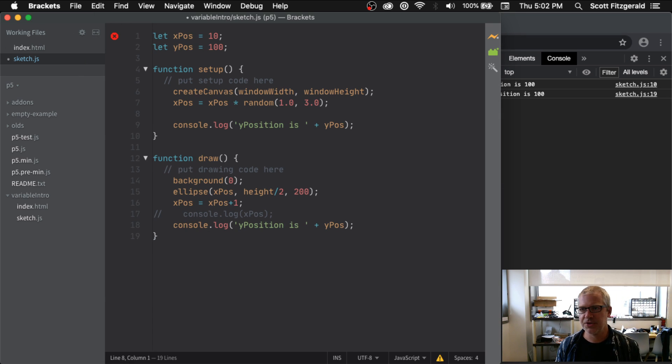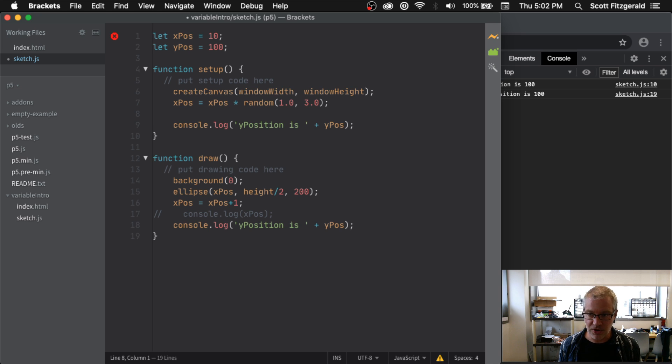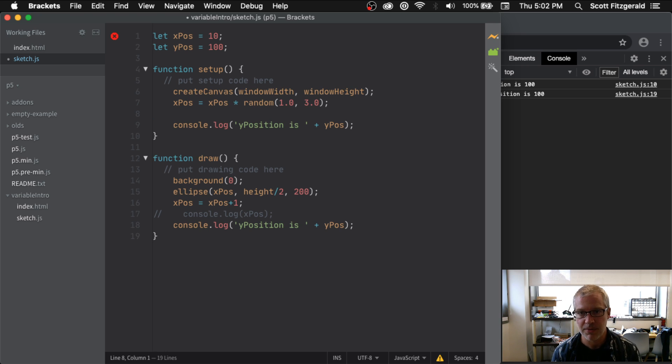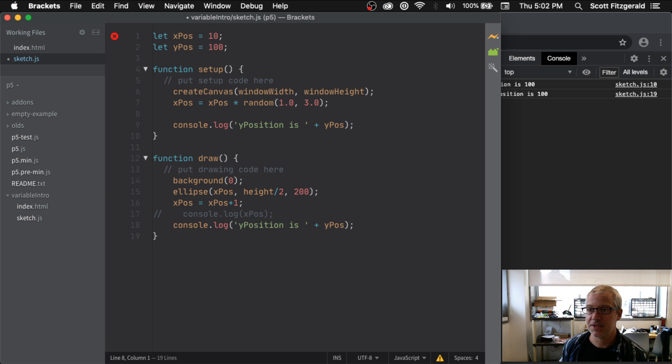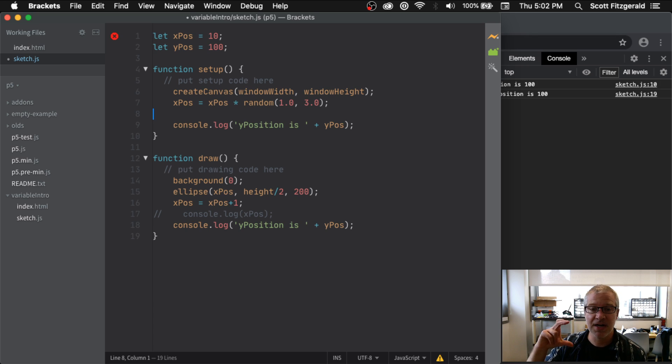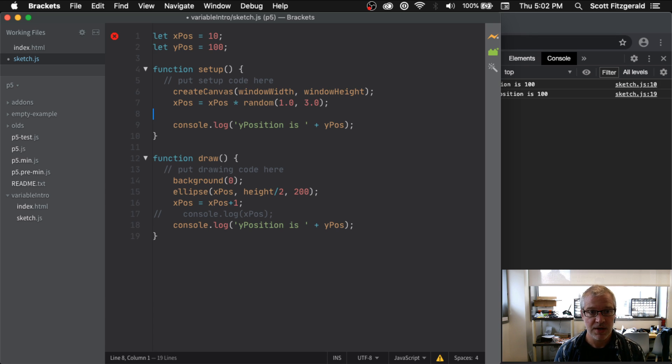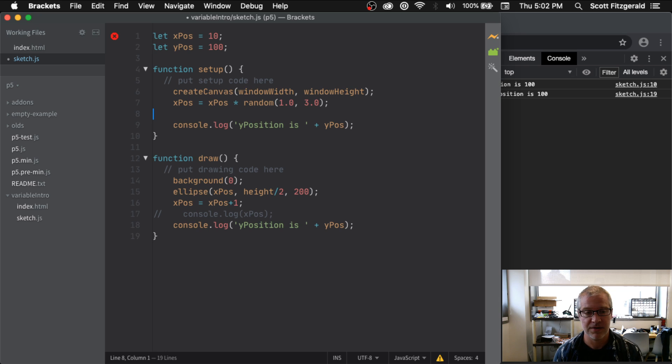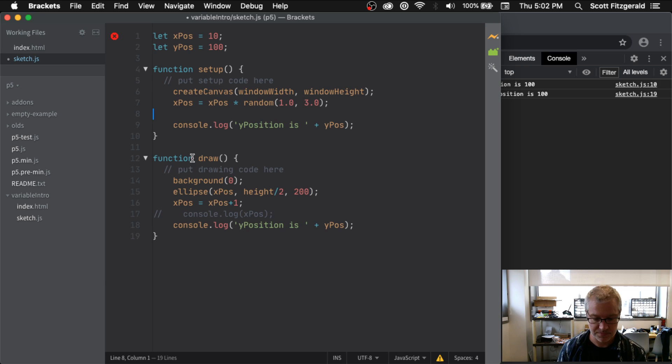So this shows you the difference between something that's global, accessible throughout your entire program, and local, something that's only available inside of the place where you initialized it and declared it.